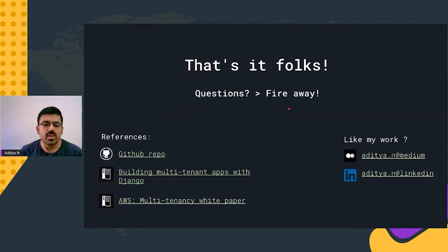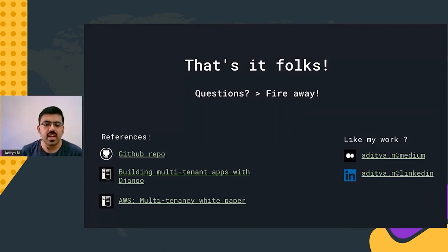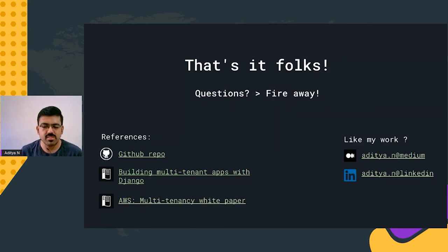With that, we come to a wrap. I hope you understood a fair bit about multi-tenancy and the challenges involved in implementing it. If you like the idea and my work, do check out my Medium and LinkedIn profiles. Let's kickstart the Q&A.